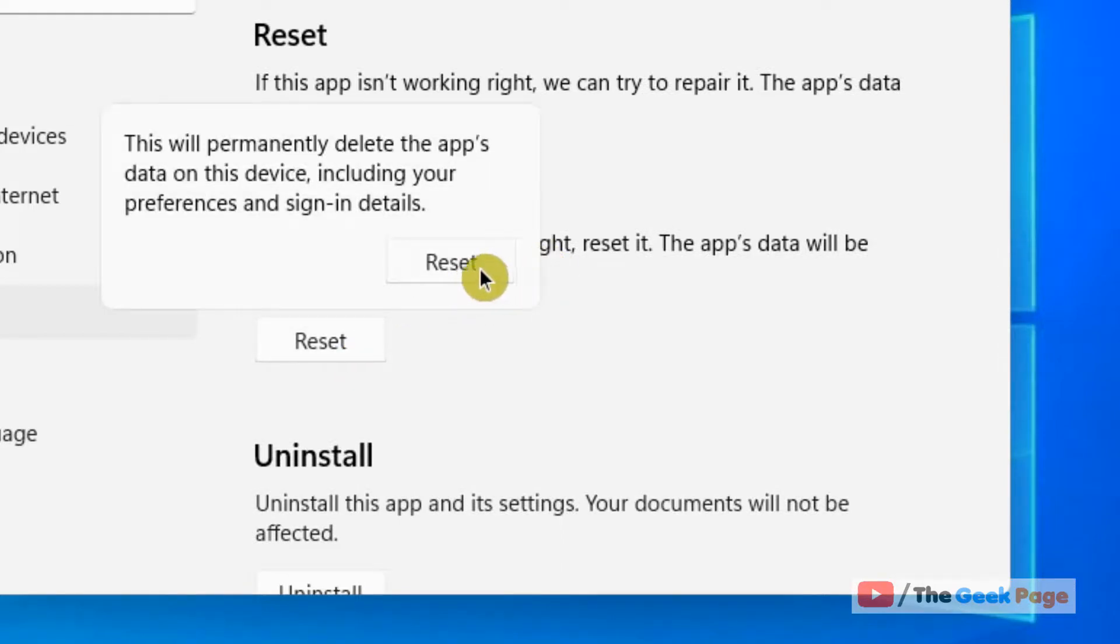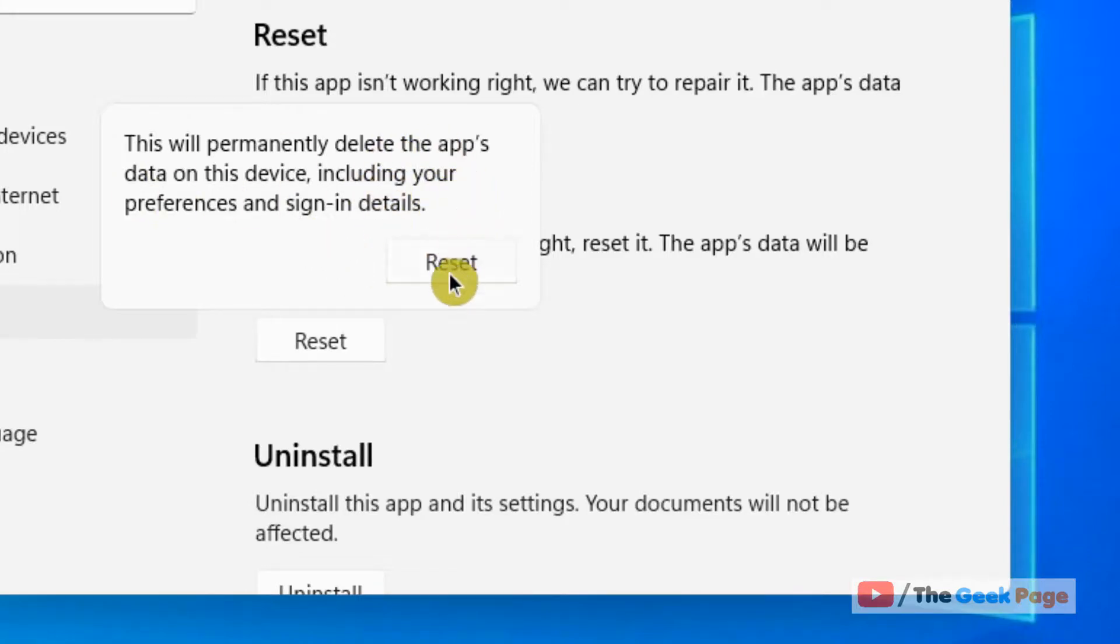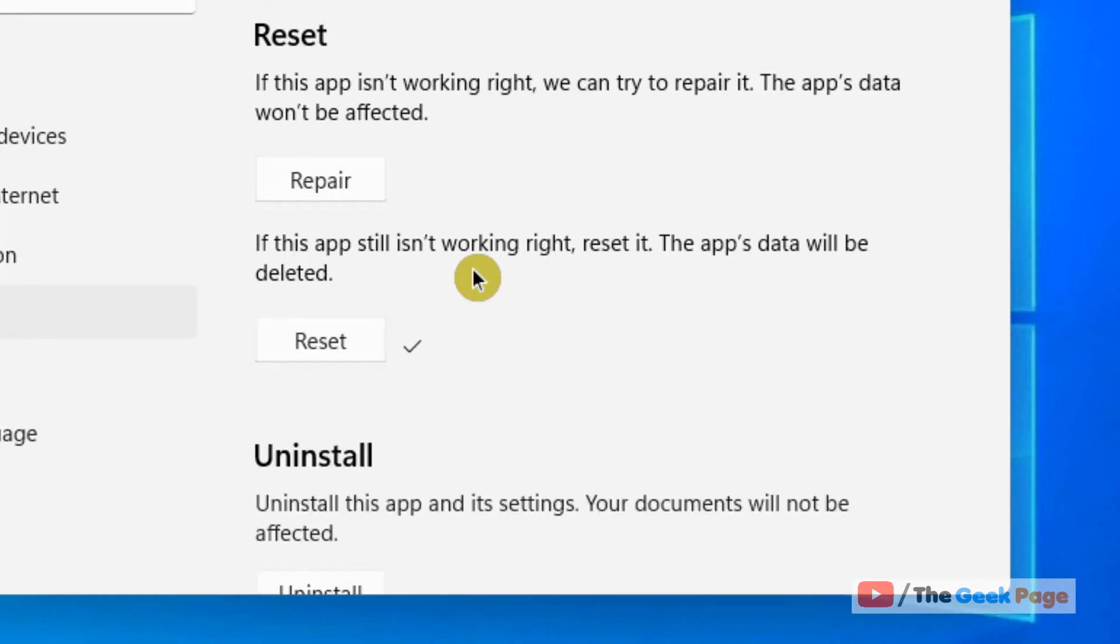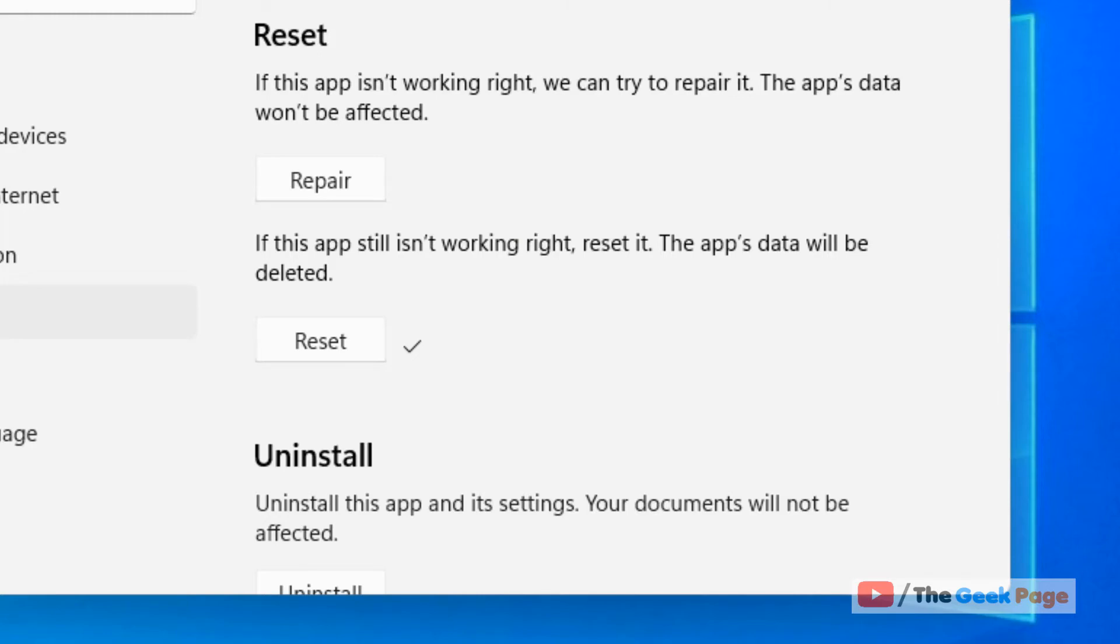click on Reset. Note that the data will be deleted and it will reset the app. That's how you can reset any app in Windows 11. That's it guys, please like the video to support us and thanks for watching.